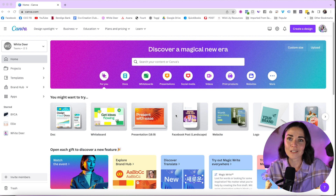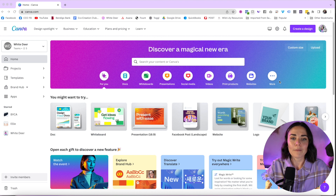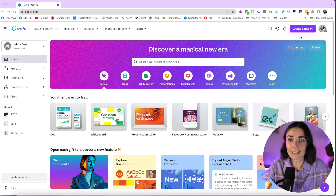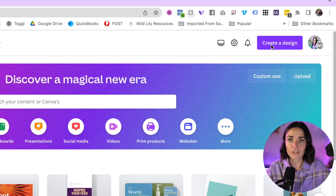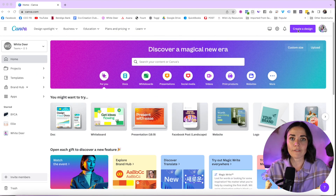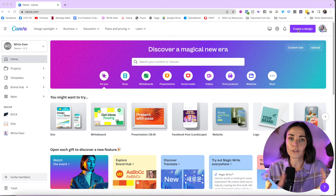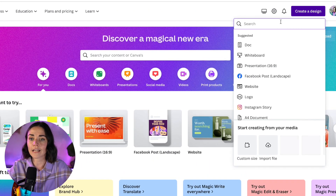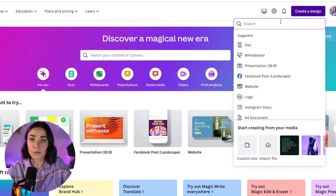They are constantly making changes, so things will update. I'm recording this in April 2023 and this is what the current home page looks like. The first thing I always go to straight away is the 'Create a Design' section. There are a lot of other features but I really recommend going straight to 'Create a Design' — this is where you decide the size and kind of graphic you want to create.